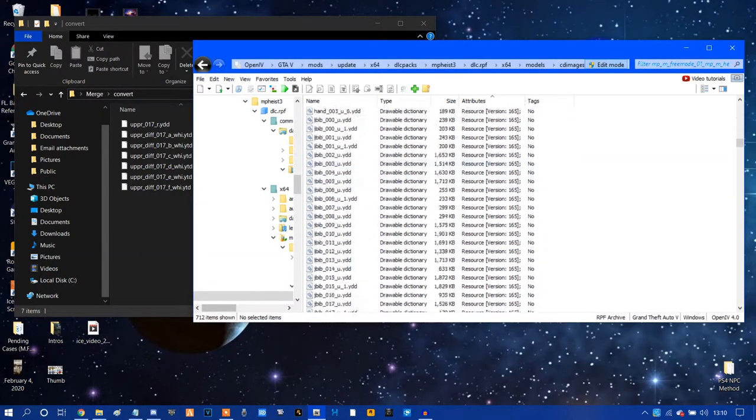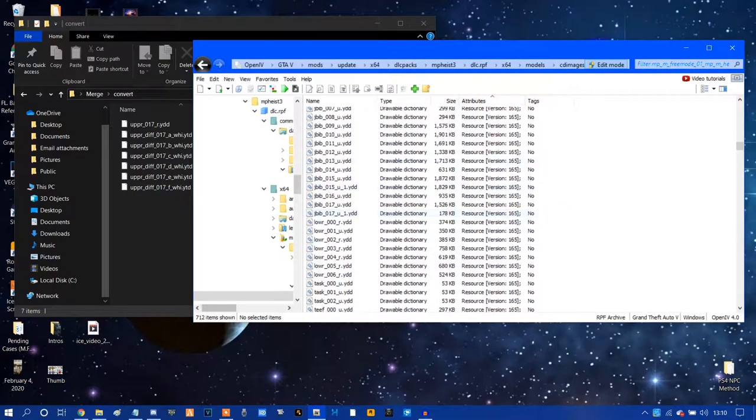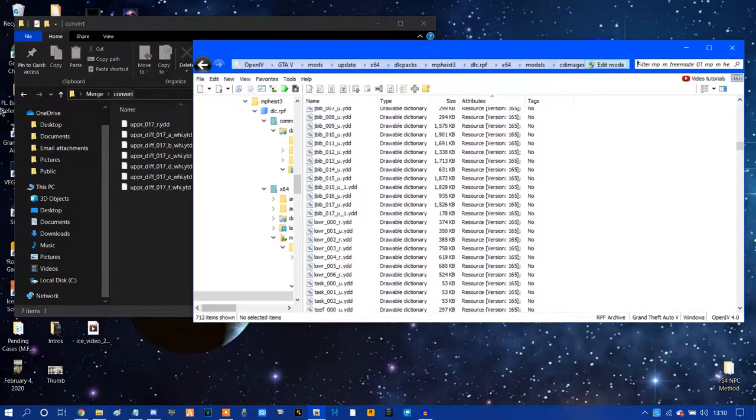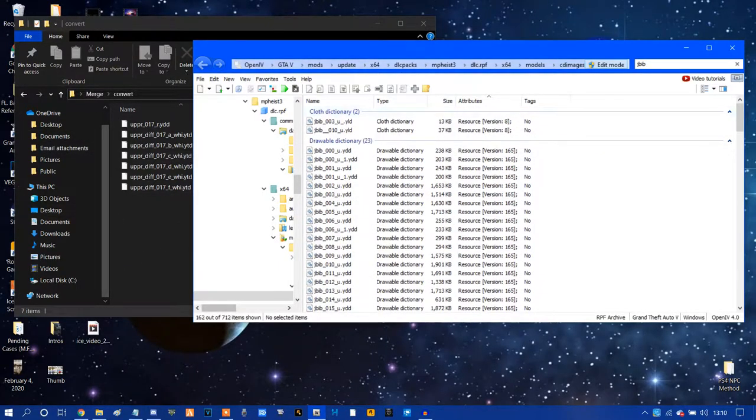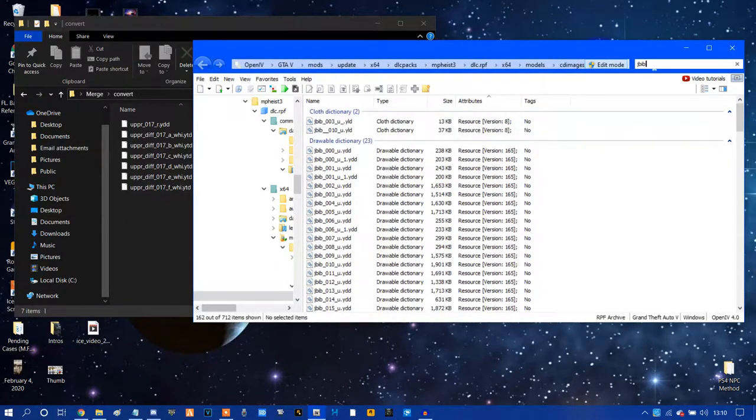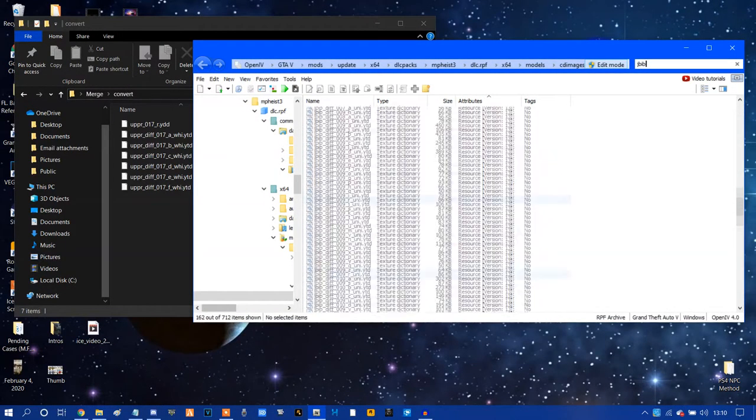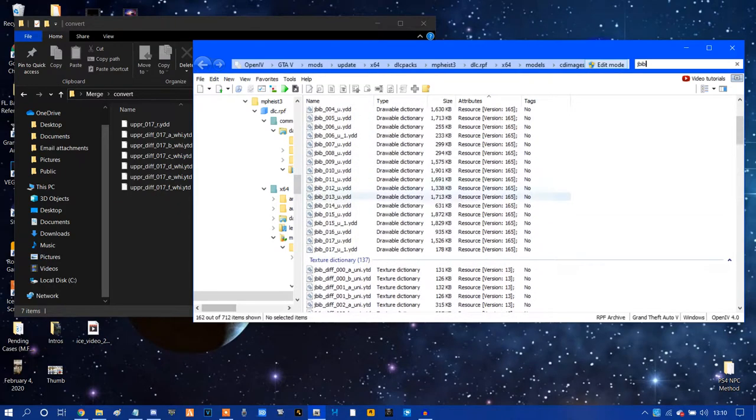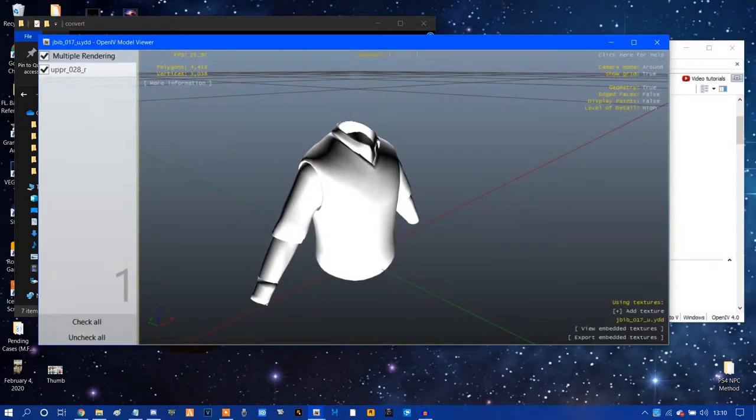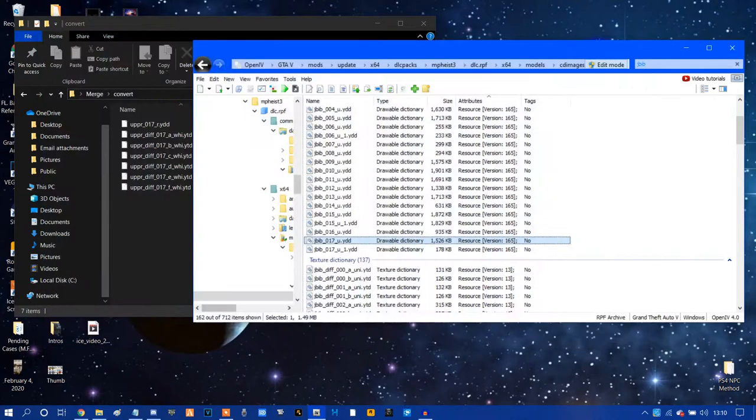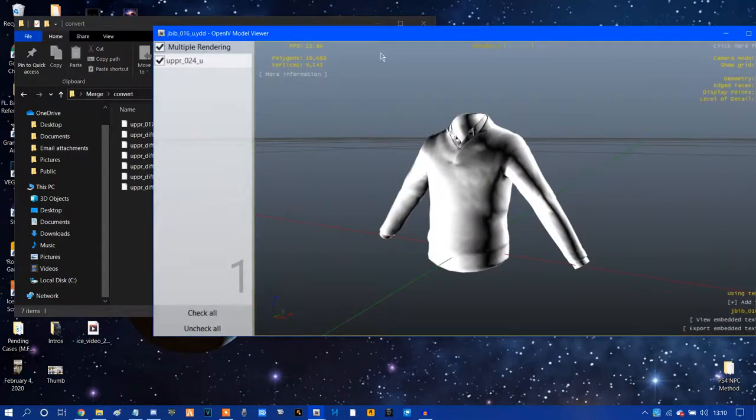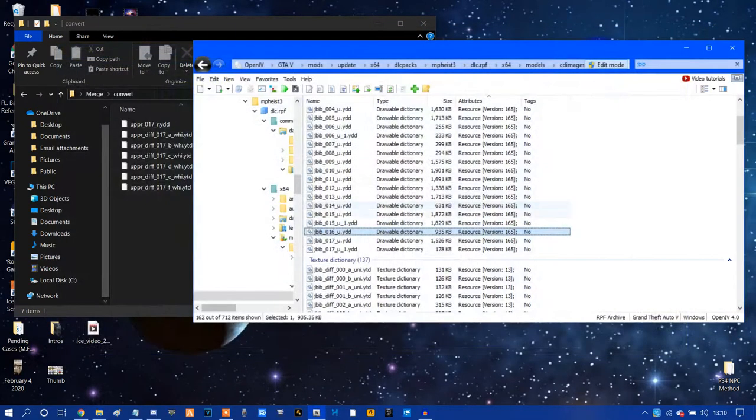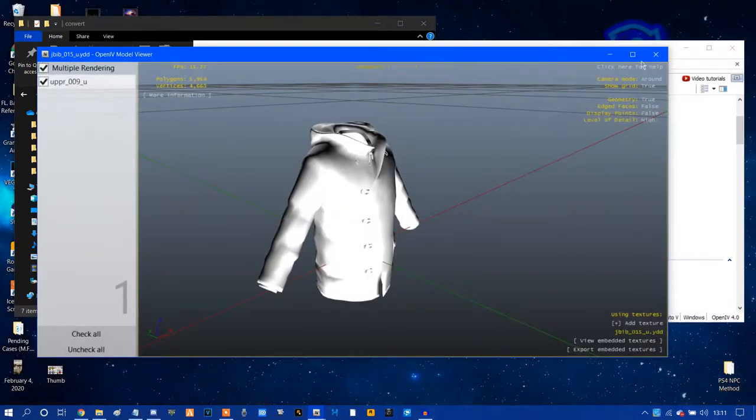And you're just going to want to click on one of these here. So if I go to MP heist three male, it should take a little bit to load. And basically here are the things that you can replace. Now JBIB is, like I said earlier, what the tops are. So since this is a top right here, trousers work a little bit differently. You can only wear components for story mode trousers if you have a story mode top, otherwise it will completely glitch out. So we're typing JBIB up in the top right hand corner and that makes filtering a lot easier.